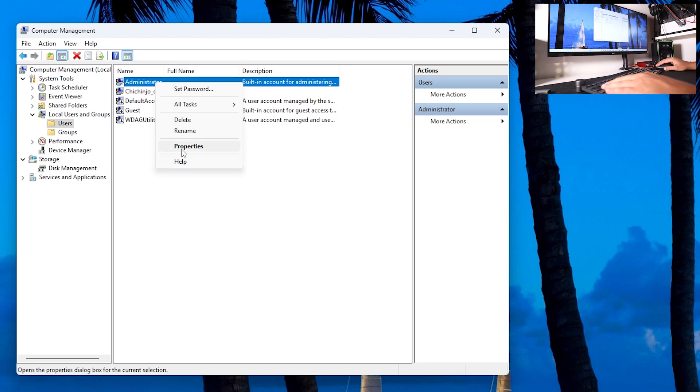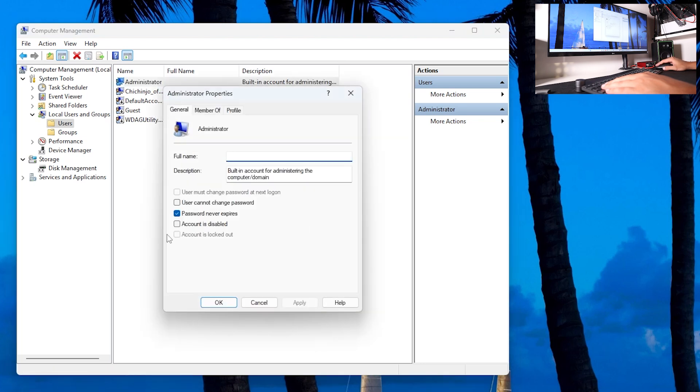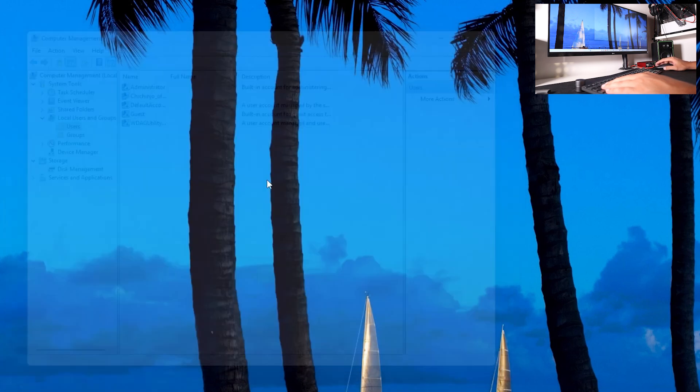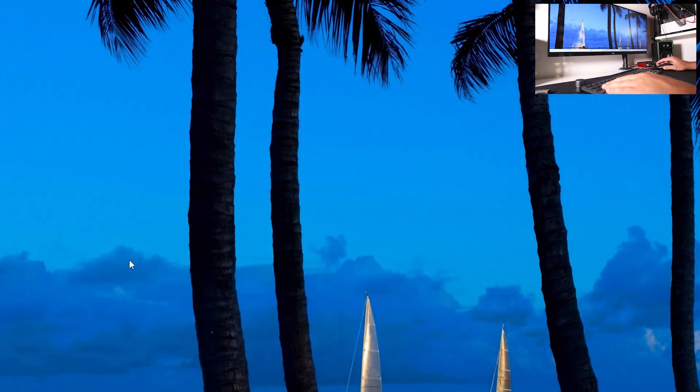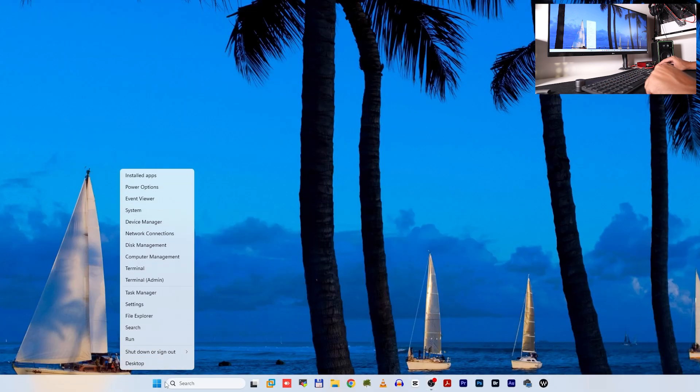Also, if you are a lover of Windows Terminal, you can always right-click on the start menu icon and click Terminal Admin.